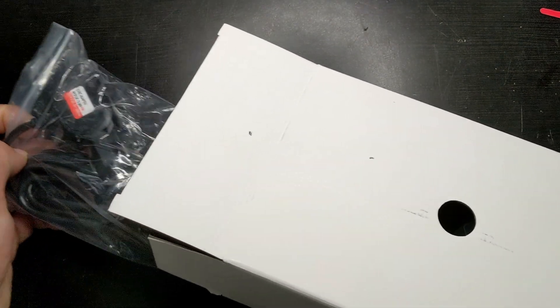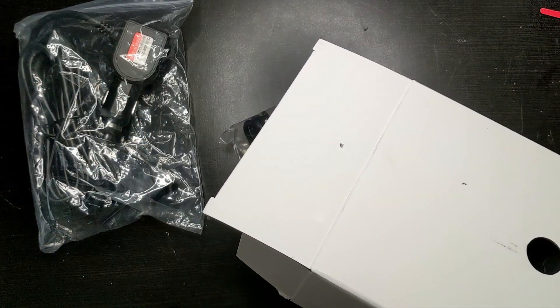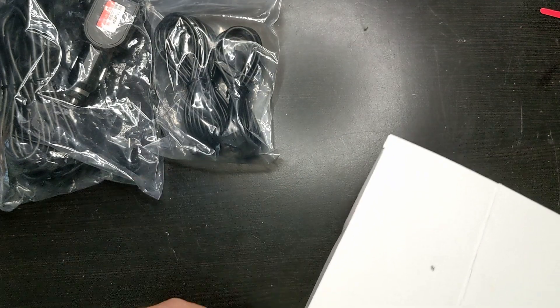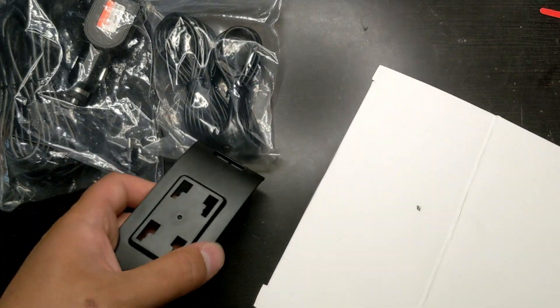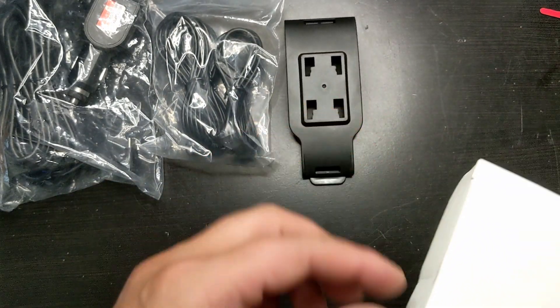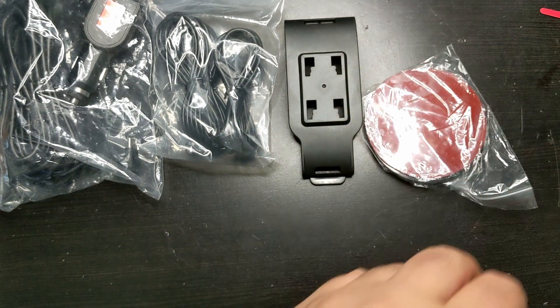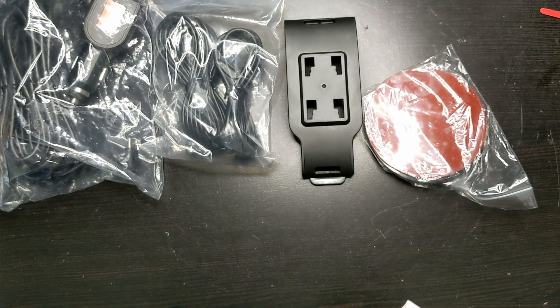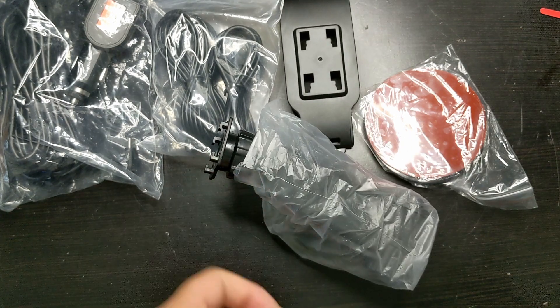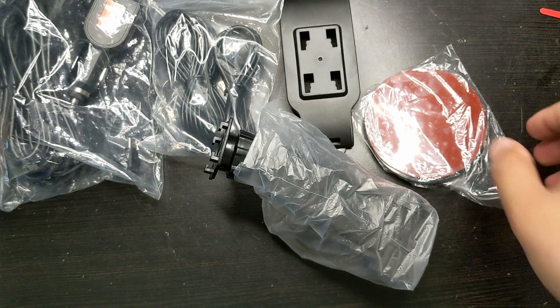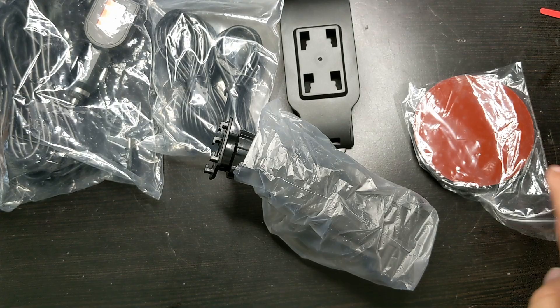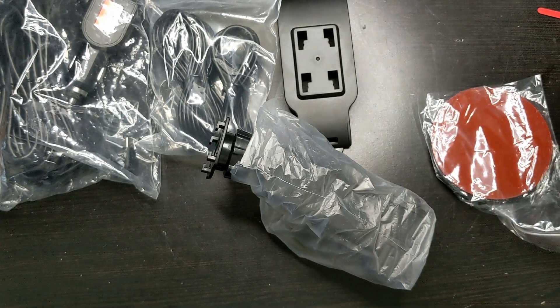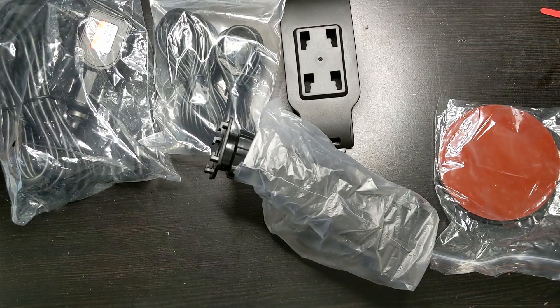Over here is the power adapter, power cable. Here we have our two connector cables. Over here is part of the mount and here is another part of the mount. And over here is the suction bracket. Okay so here are the dashboard mounting pads, mounting discs I guess you could call them. Let me get everything unwrapped over here.